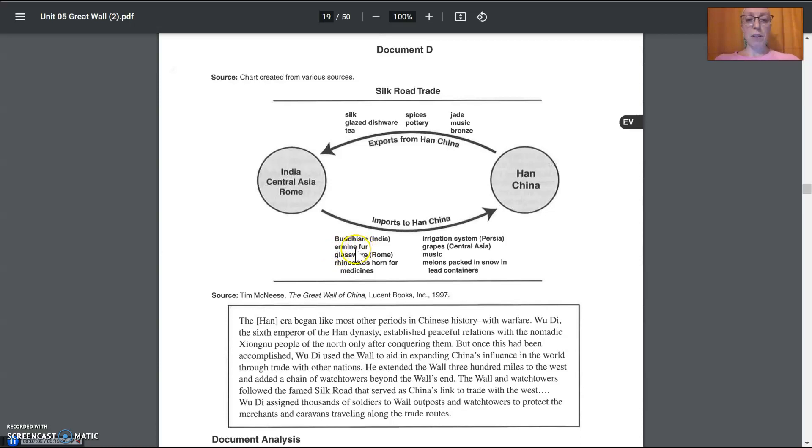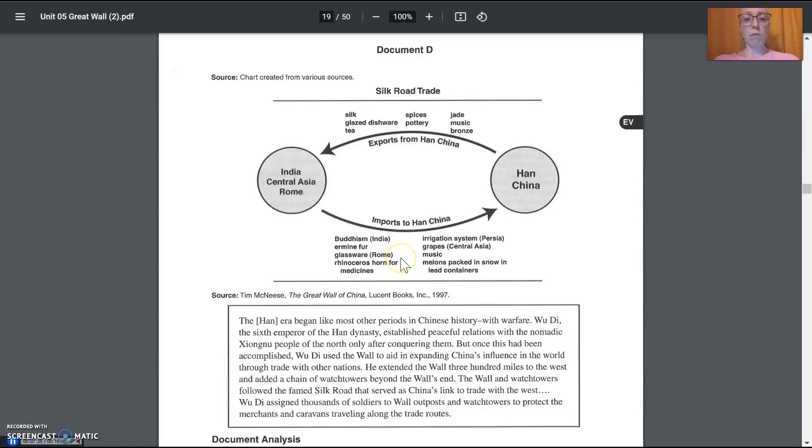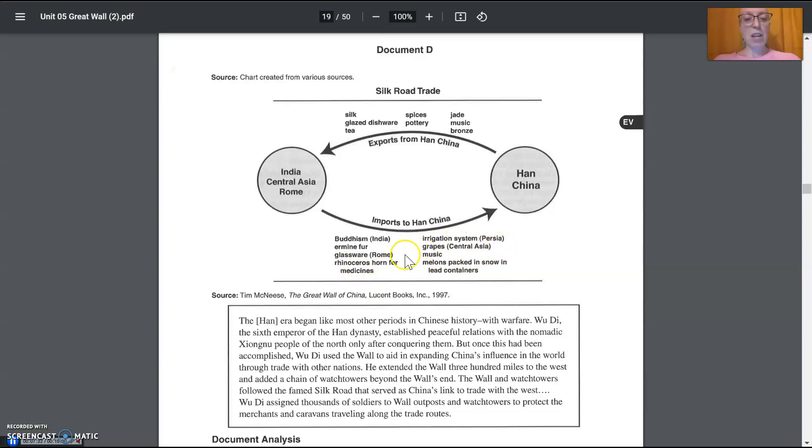Ermine fur. So ermine fur, this is a fancy fur that would be used to make fur clothing. It could be black or white, depending on what it was. Glassware. So that's just things made out of glass. That was a new technology in ancient world. Rome was one of the first ones to figure it out. Rhinoceros horn for medicines. So, can you carry a piece of glass, something made out of glass? Can you carry a rhinoceros horn? Can you carry some fur?